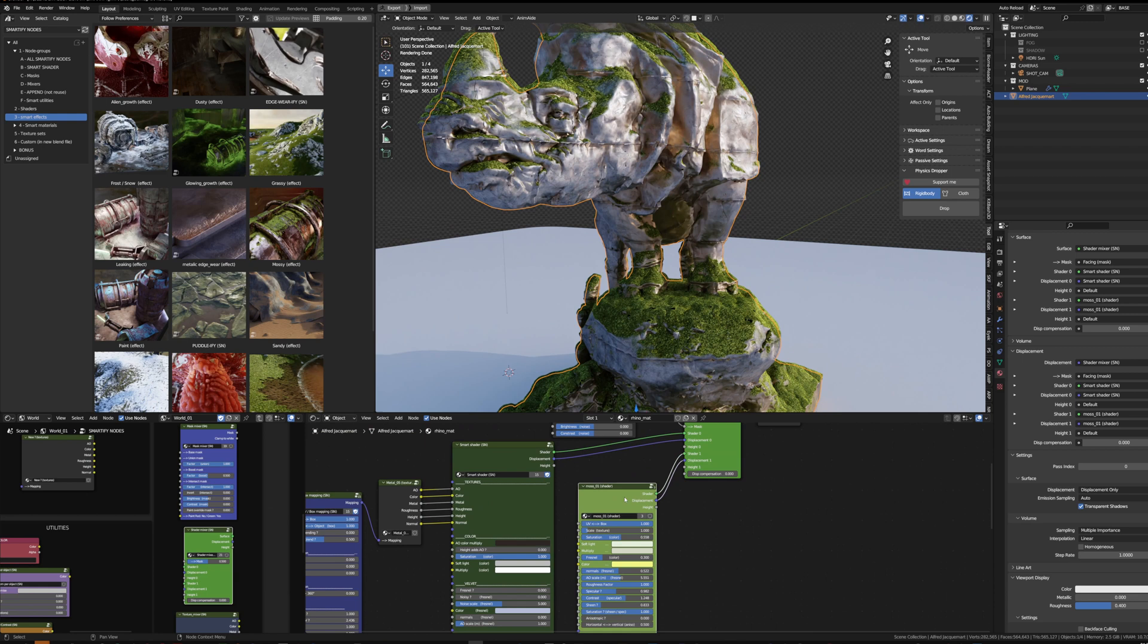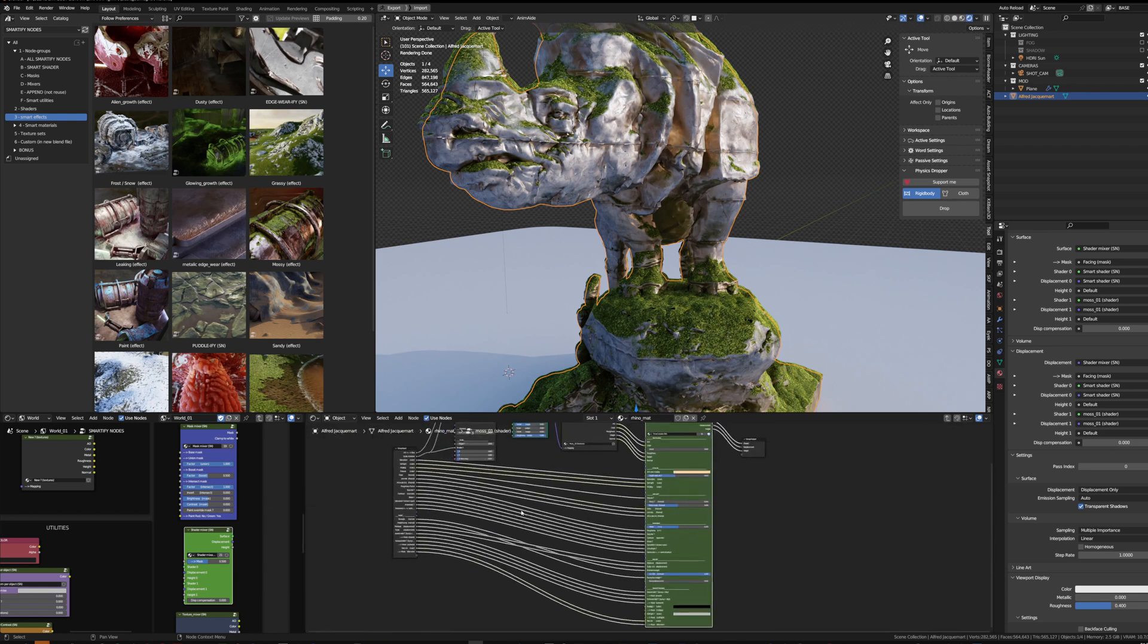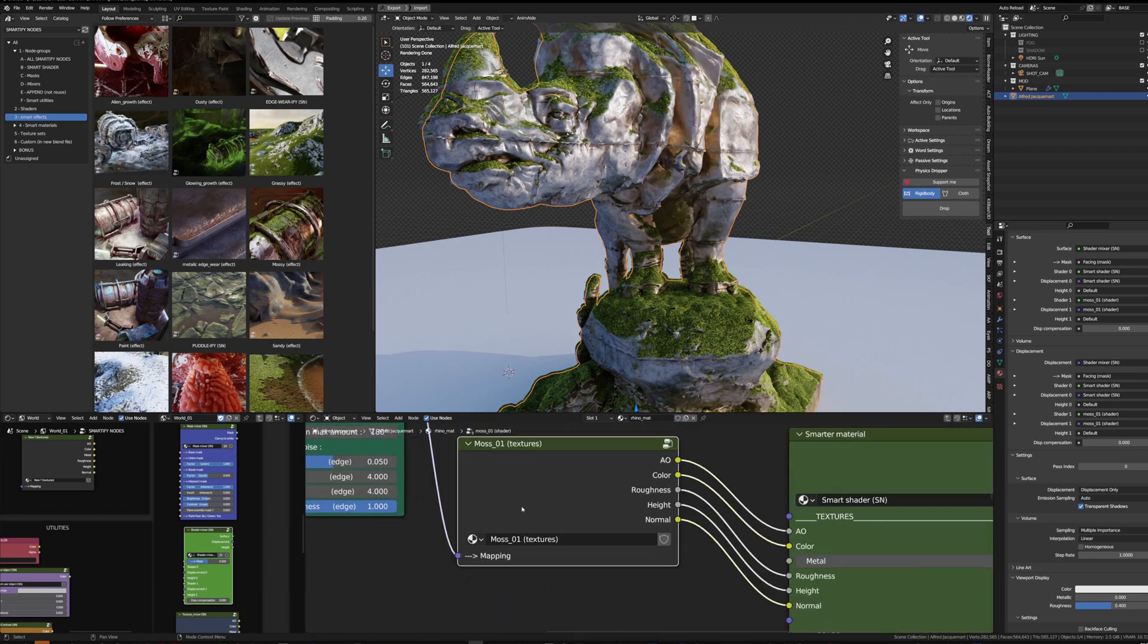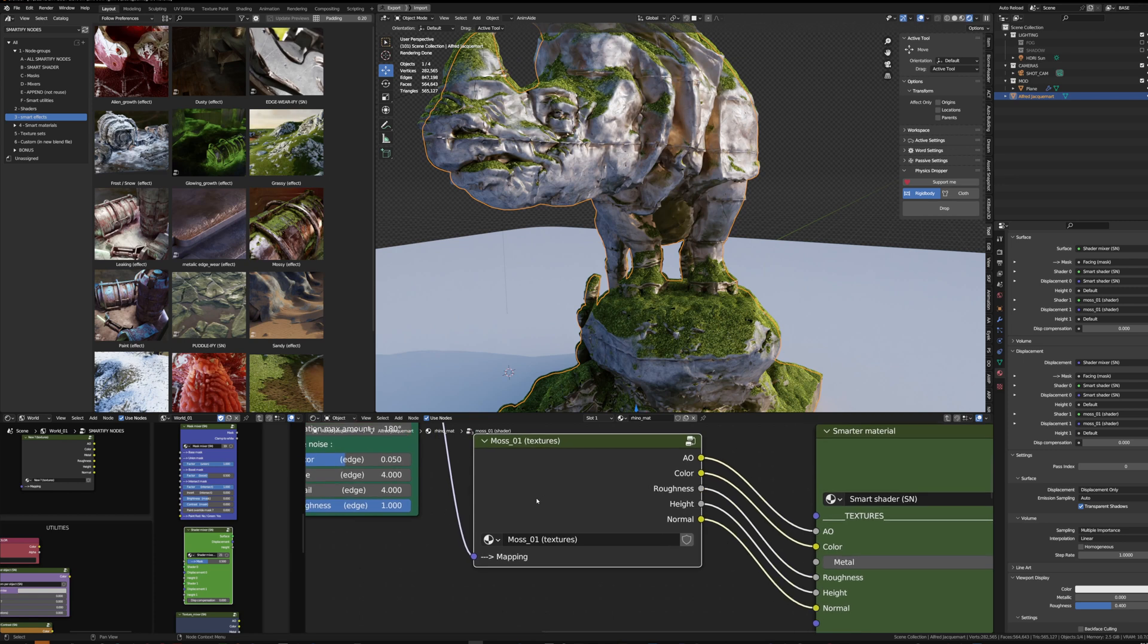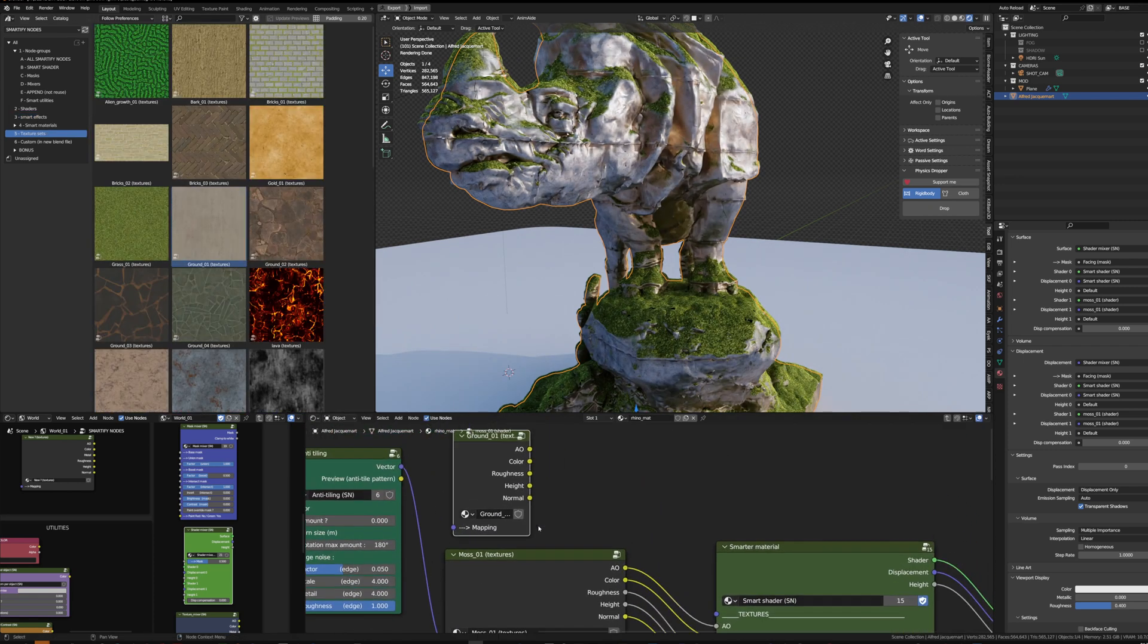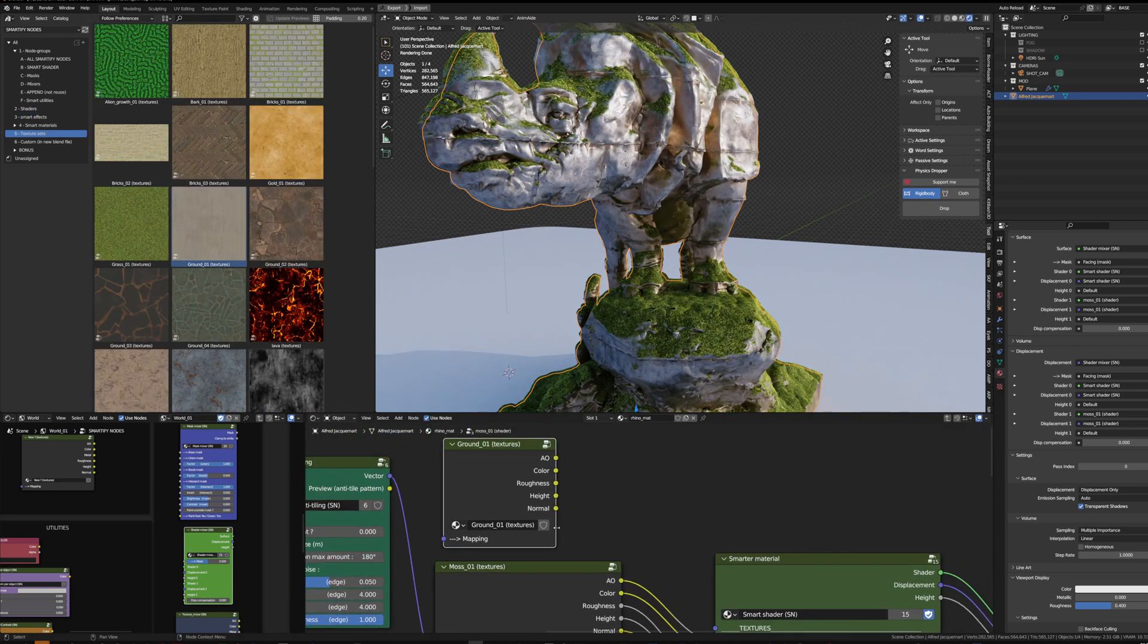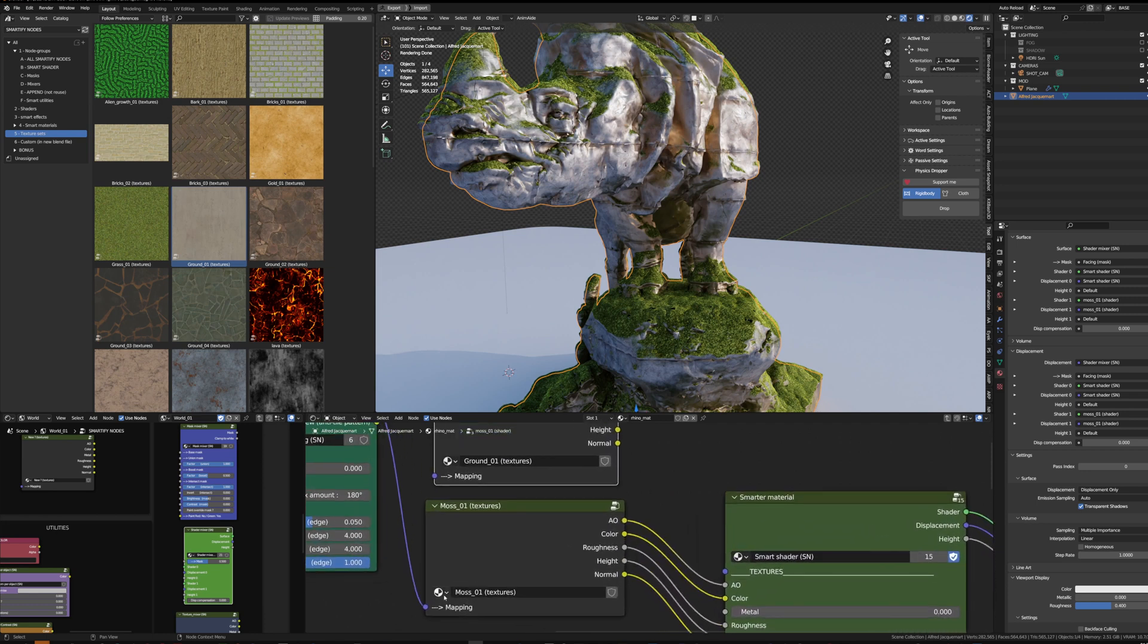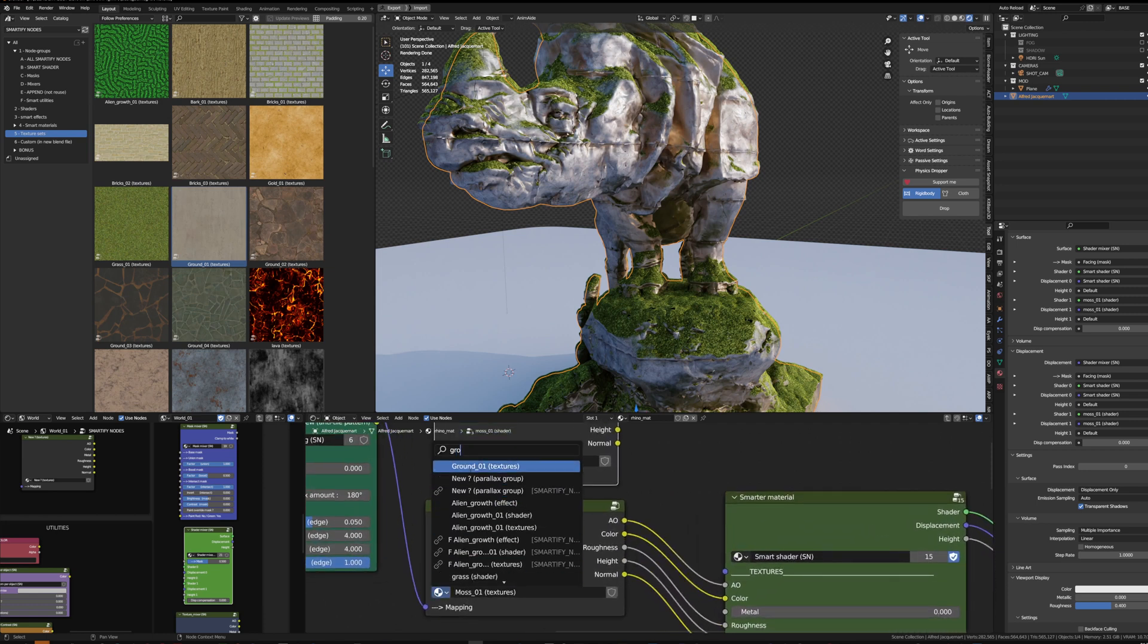If I want, I can customize this shader by entering inside by pressing Tab and I can change the texture. For example, putting some ground texture.